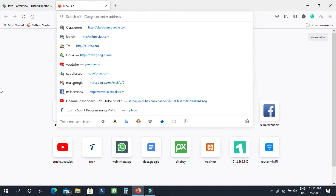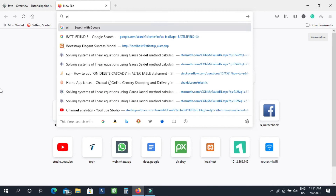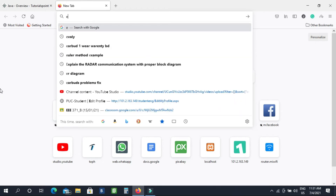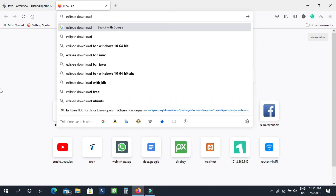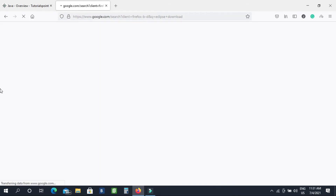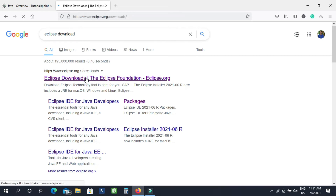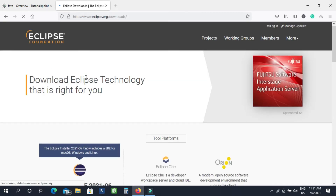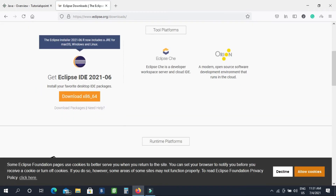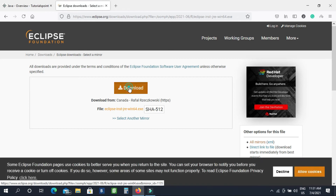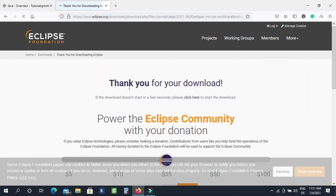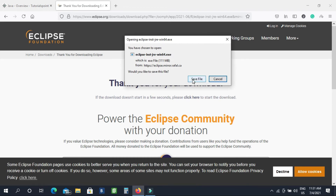So we are going to use Eclipse. Eclipse — download and click. Here is the Eclipse.org page. We are going to click here and click the download option. It will automatically download.